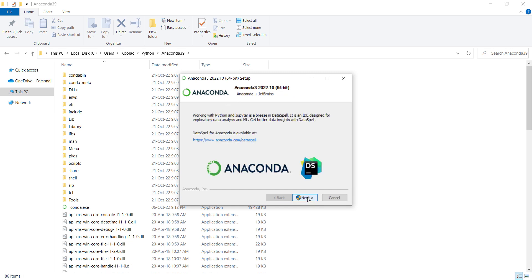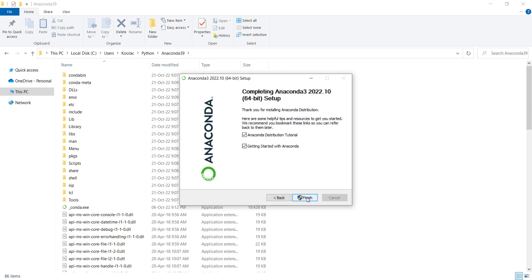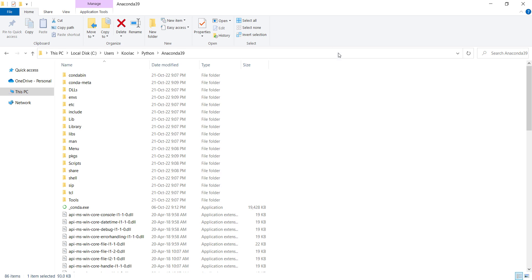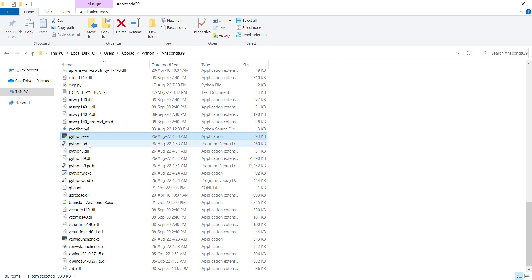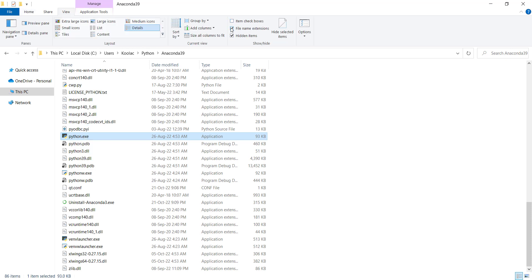I press Next, and once again I press Next. I want to uncheck both of these and press Finish. In the installation folder, if I scroll down, you can see there is a file called Python.exe, which is the Python Interpreter. If you want to install PyCharm or other IDEs, you need this interpreter. And if you don't see these extensions, you should go to View and check File Name Extensions.